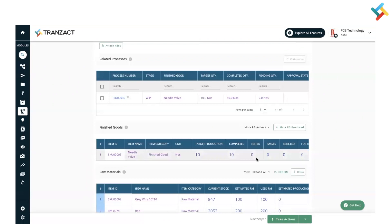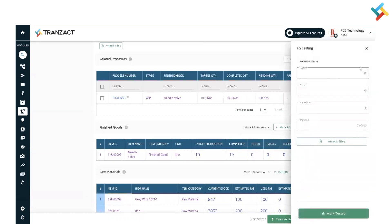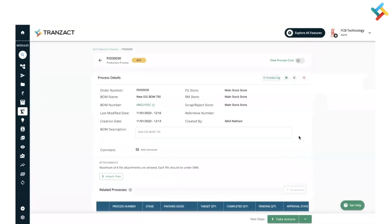In order to add the finished good into your inventory, you need to do FG testing. Click on More FG Actions and select FG Testing. A window will appear asking how much is tested, how much passed, and how much is in repair. Since all my FG is approved, I will click Mark Tested — the inventory is now updated.